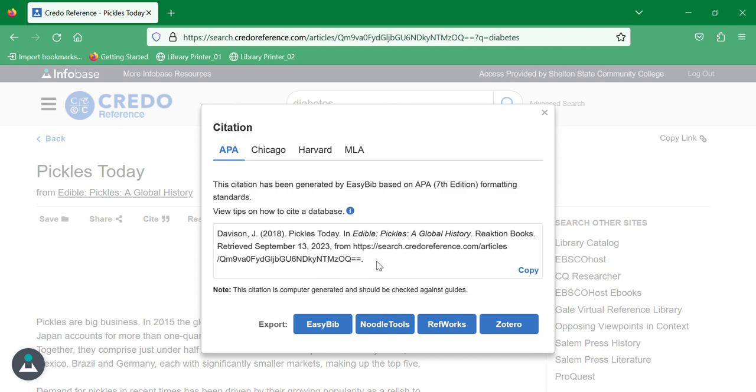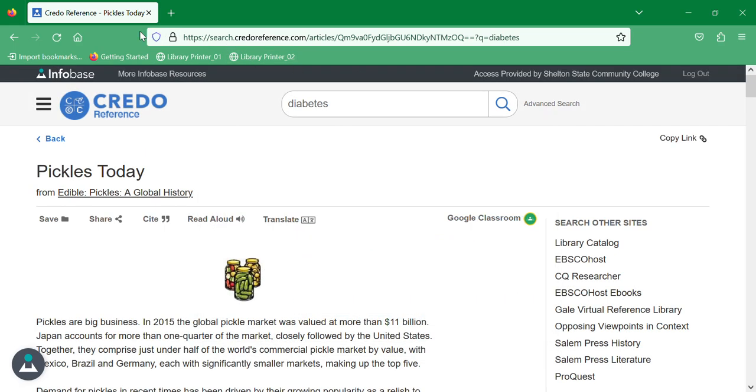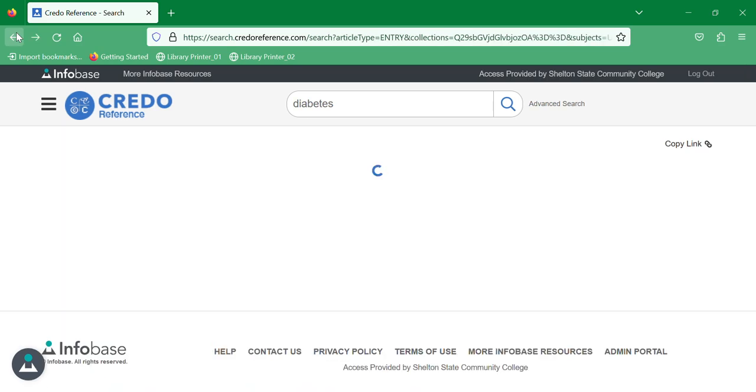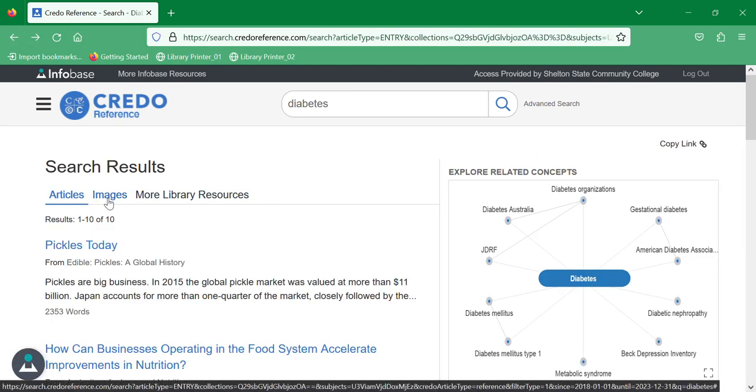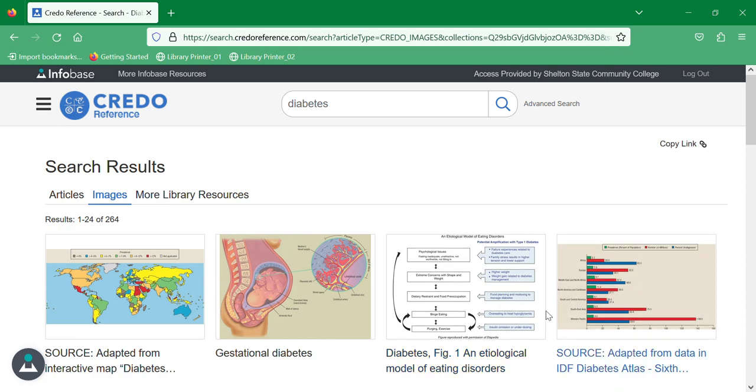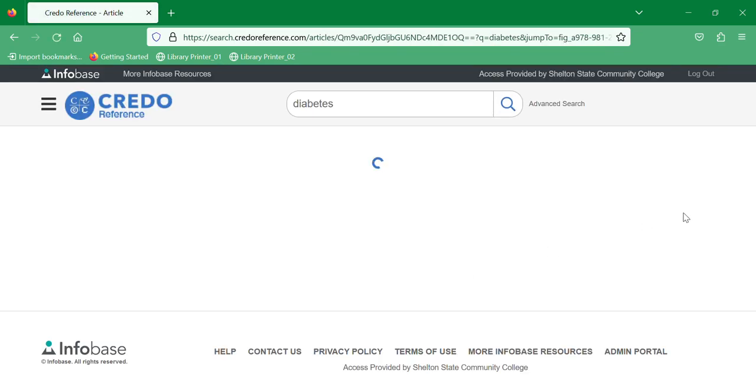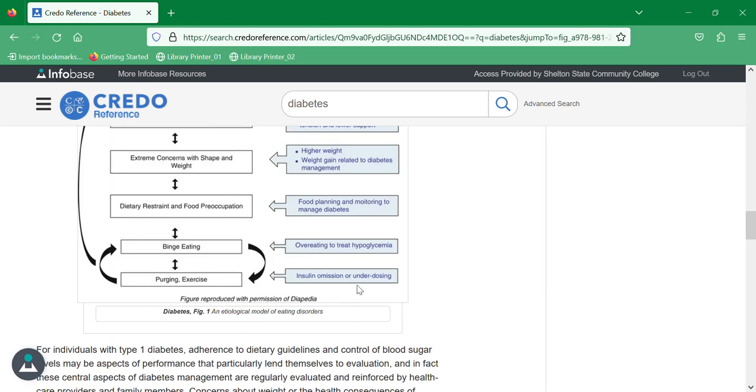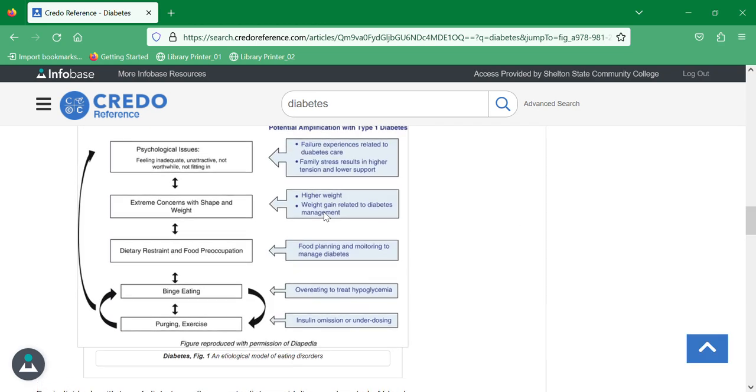If you're looking for images, we can go back to our list and click on images. Clicking on any of these will bring up the image inside of the article that it is available in, and right-clicking will allow you to save the image as.